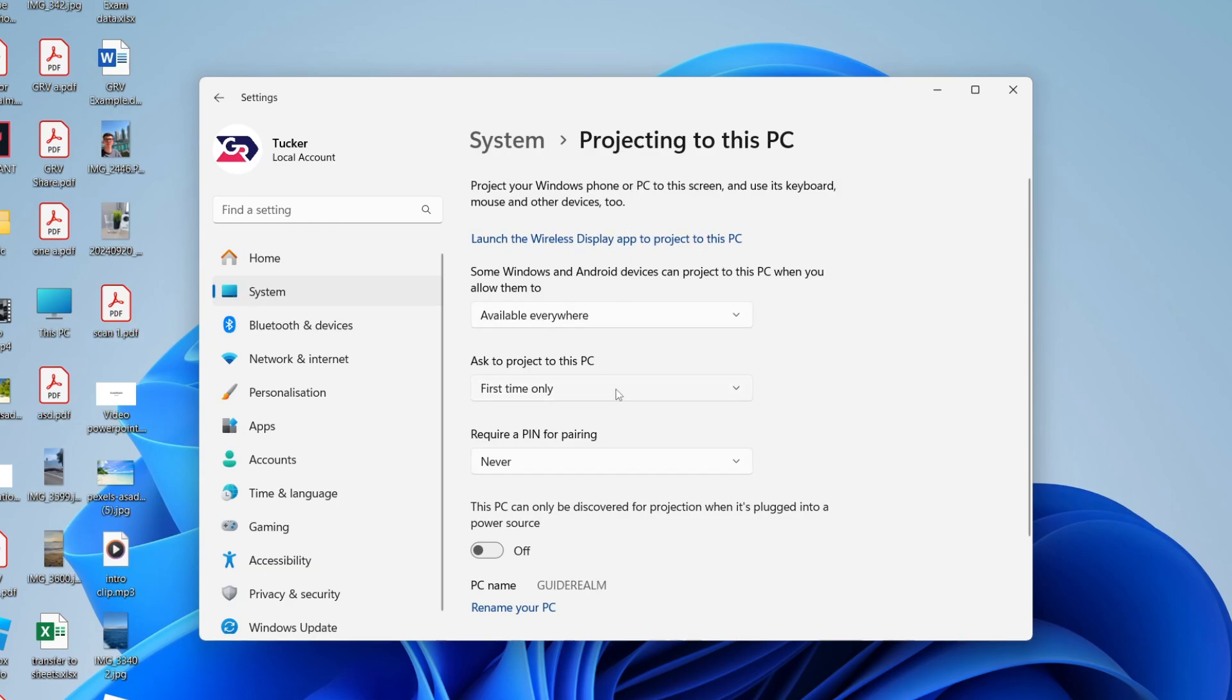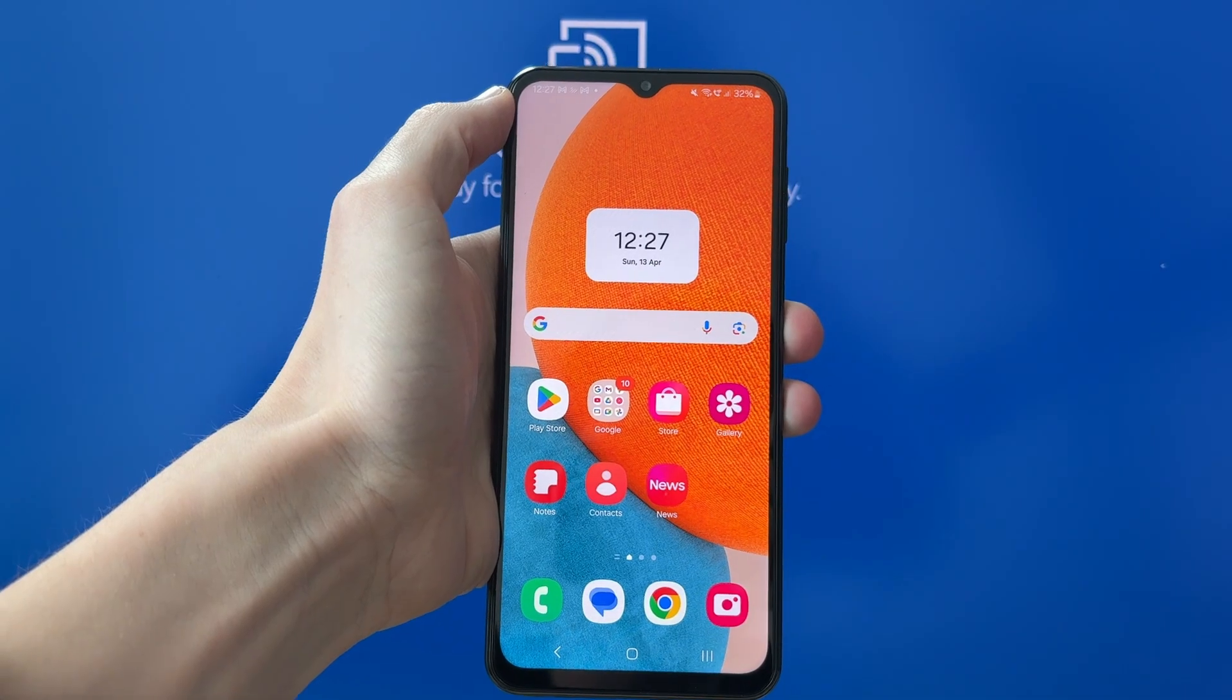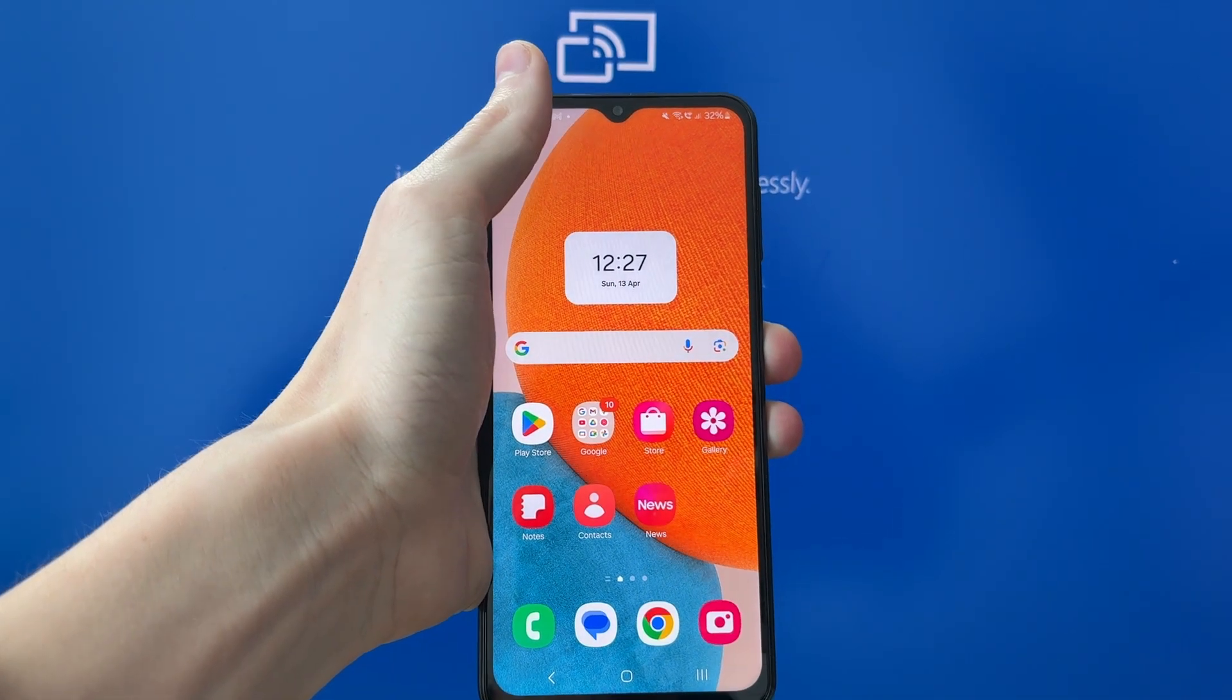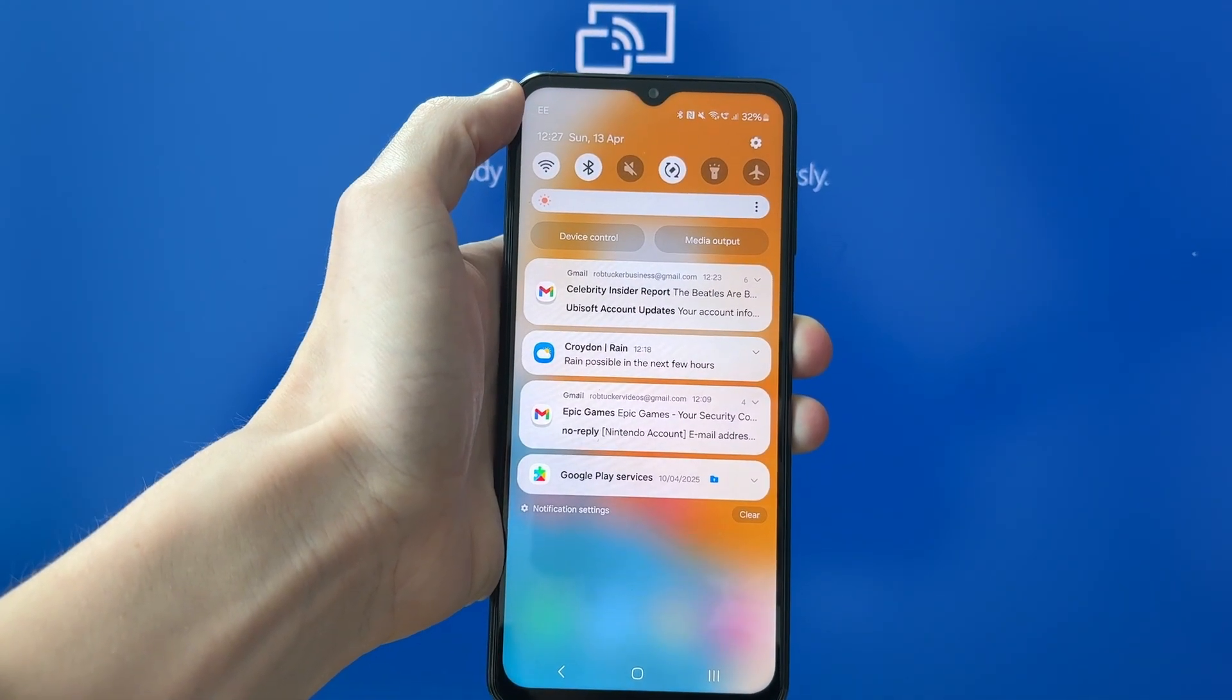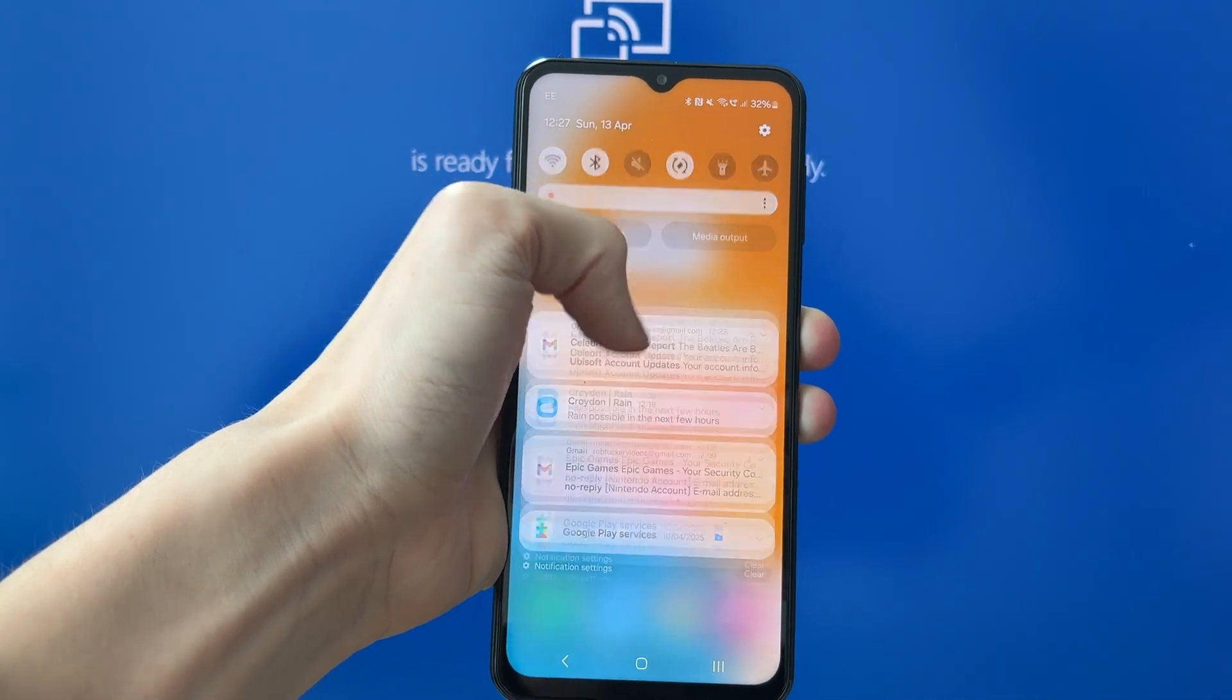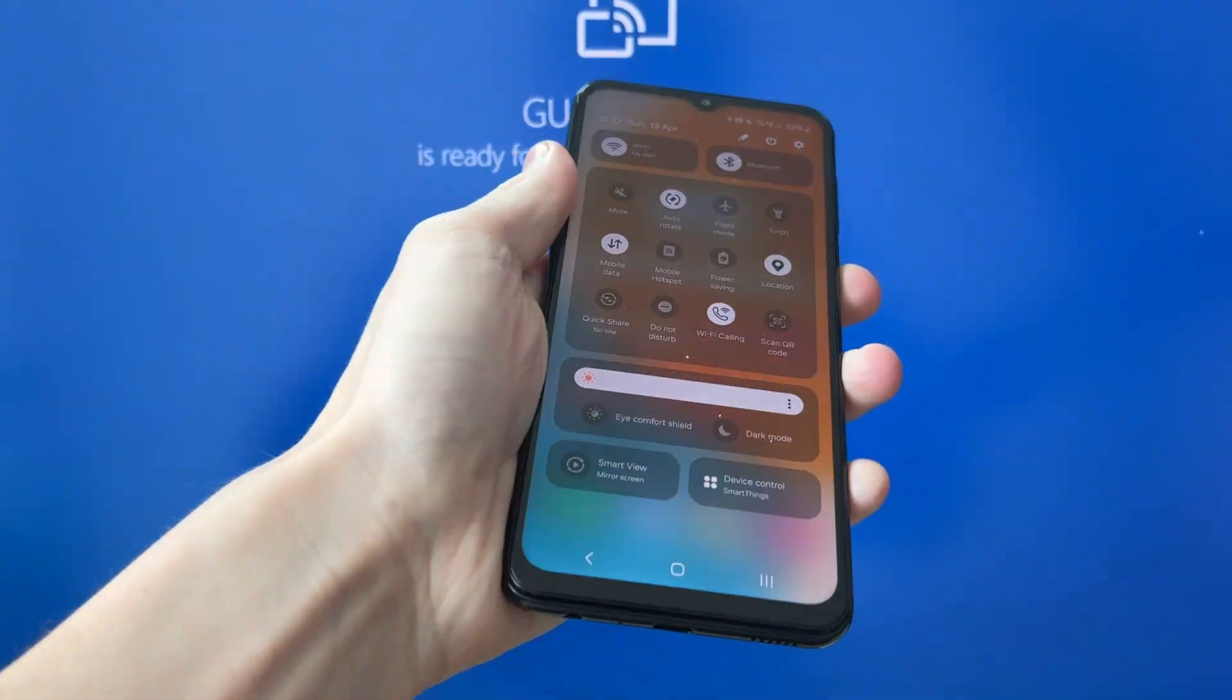Then click Launch the Wireless Display App. Now come onto your mobile, swipe down from the top like so, and you can swipe down again. We can find the mirror screen option.